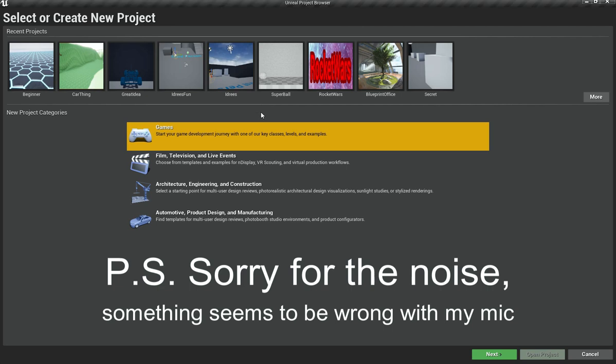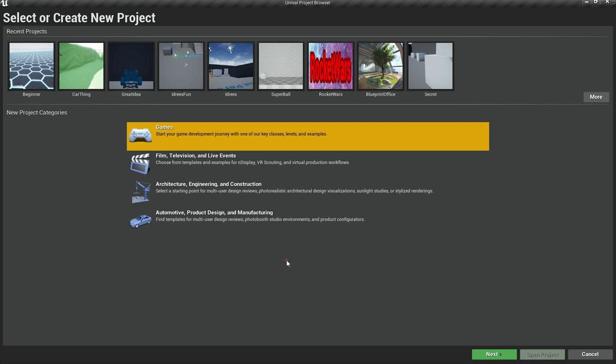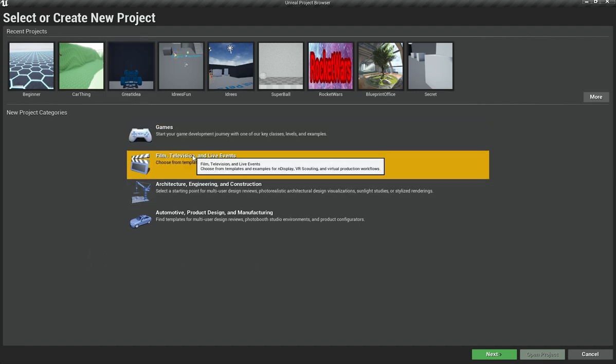Welcome back everyone. This is the introduction to our new series where we are going to create a game for mobile in Unreal Engine. It's for Android or iOS, you can do whatever you want, and the game we are creating is going to be Flappy Bird.